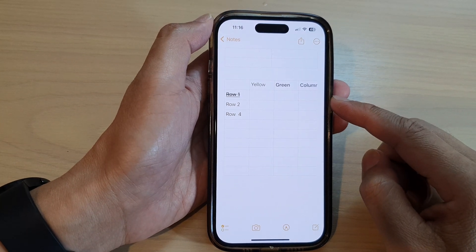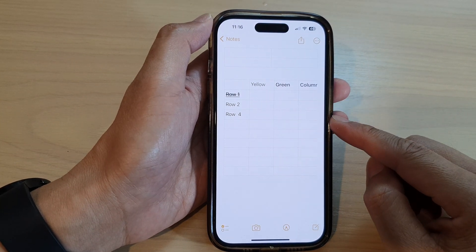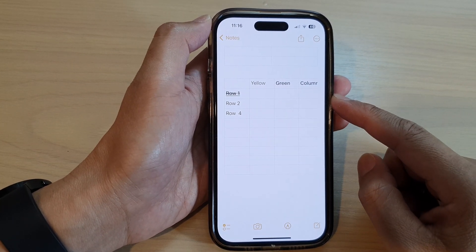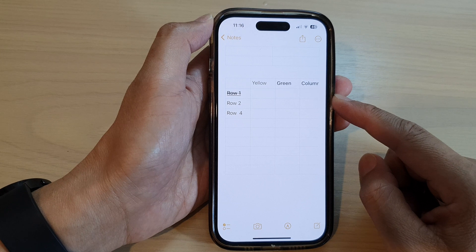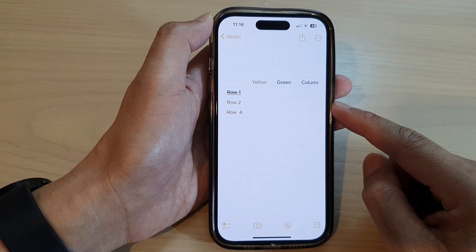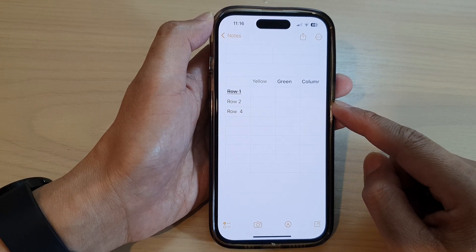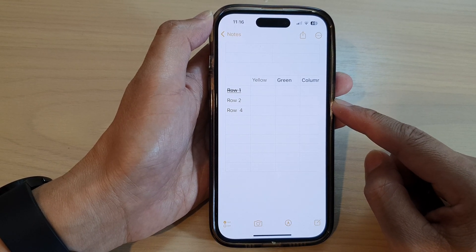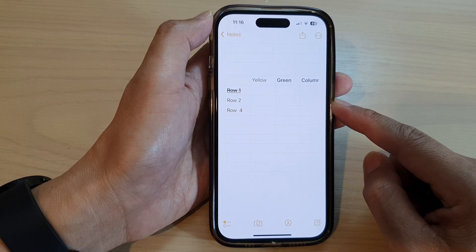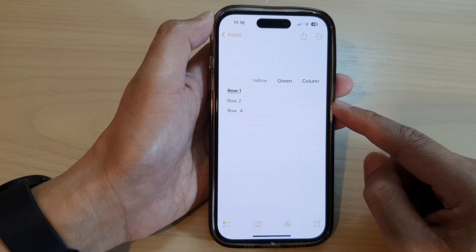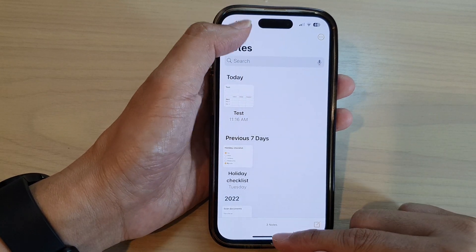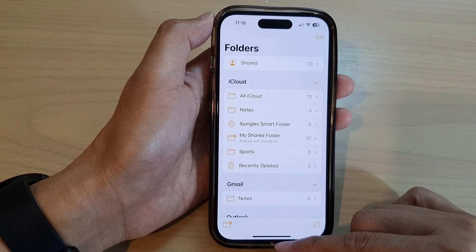Hey guys, in this video we're going to take a look at how you can copy and paste or duplicate a table in the Notes app on the iPhone 14 series. First, let's go back to the home screen by swiping up at the bottom of the screen.